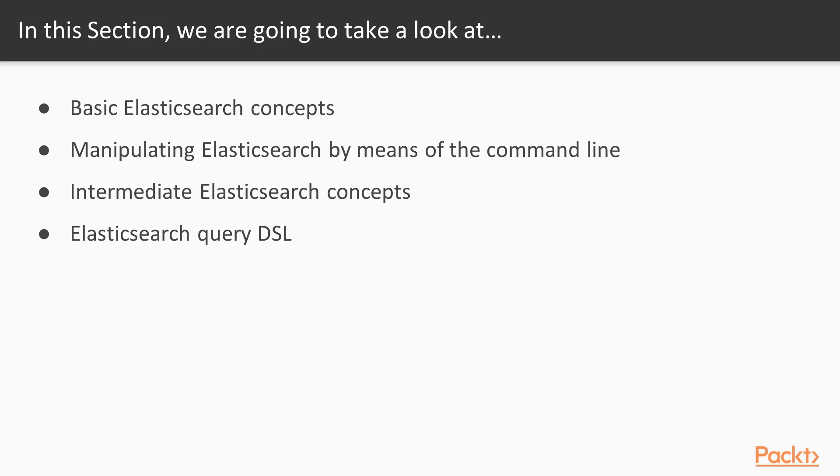And finally, we'll do a quick introduction to the Elasticsearch query DSL. We'll go over the different parts of the queries that we'll be sending, and we'll build some more advanced queries to run against our Elasticsearch server. So let's get started.